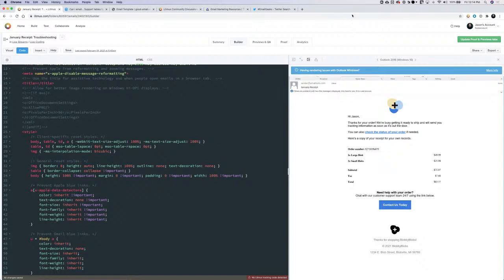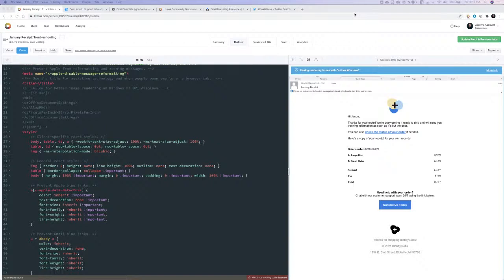I had a quick issue with my streaming software — hopefully everybody can see and hear me again. So yeah, we have some issues in Outlook: the background color, the typeface, and the spacing issues. I'm going to write those down as things I need to fix.